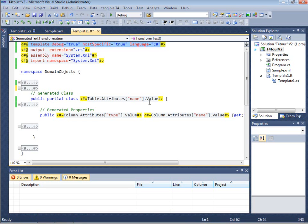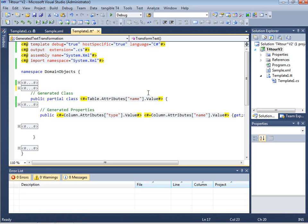Welcome to a tour around Tangible T4 editor. Tangible T4 editor allows you to write your own code generators based on a text template language that looks a lot like ASP.NET.